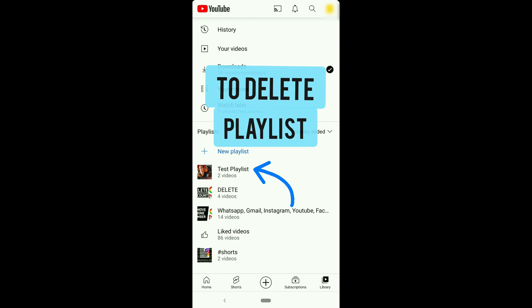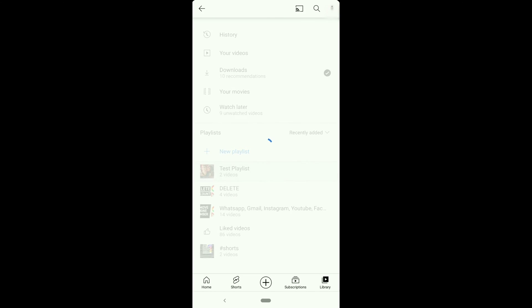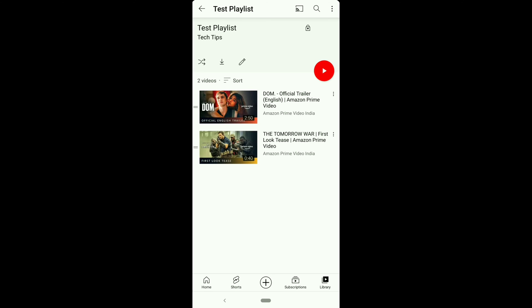To delete the whole playlist on YouTube which is yours, open that playlist by clicking on playlist name. In this example, I'm clicking on Test Playlist, click on three dots on the top right corner, click on Delete Playlist.